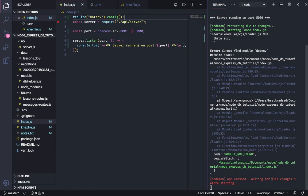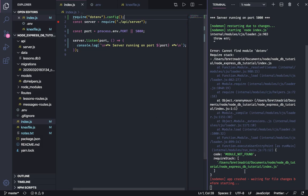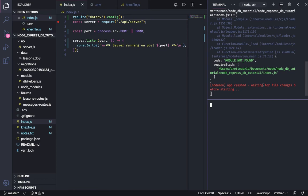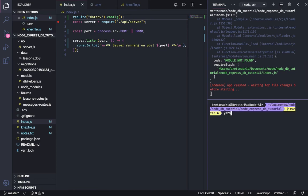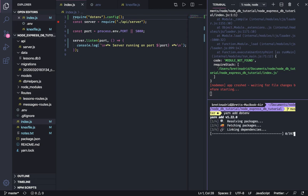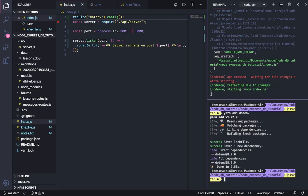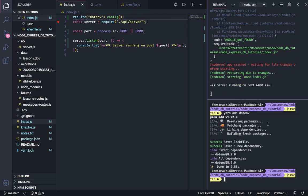Now it crashed because it hasn't found this module. So now let's install the module. Let me split my screen here, get a terminal up here, and I'm going to do yarn add dotenv. Now it's going to install it. And look, as soon as we install it, our server found it. And now it's running on port 6000.